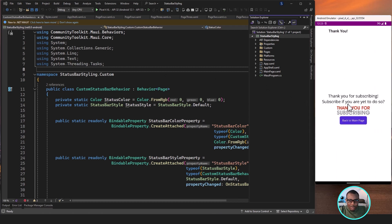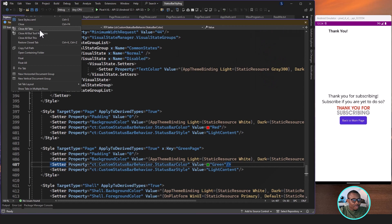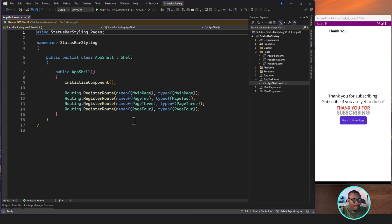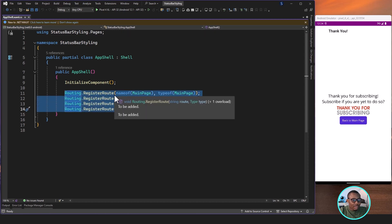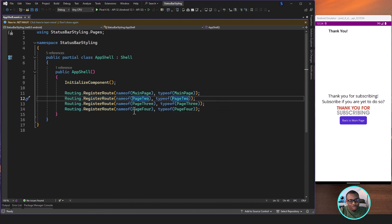So what we're going to do in today's video is to look at how we register our page. So quickly, I'm going to show you what we did. We used three different pages in that video, and then in the shell, you can see that we are registering all our pages for navigation. So we are registering the main page, page two, page three, and page four.